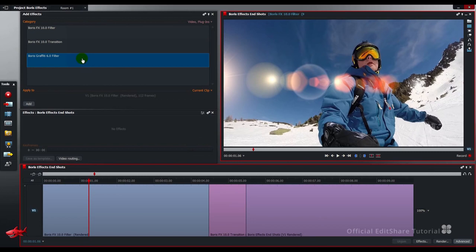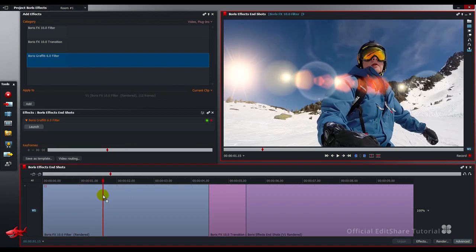Okay, back to Lightworks. Now we've got our Graffiti filter in our plugin section. I'm just going to drop that on the snowboarder shot. We just need to put his name in a title strap on that. Hit launch from the effects panel.